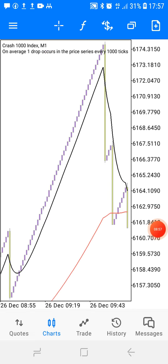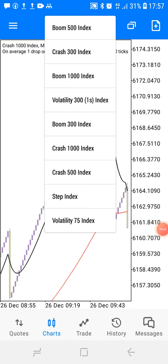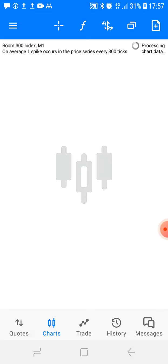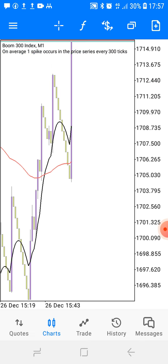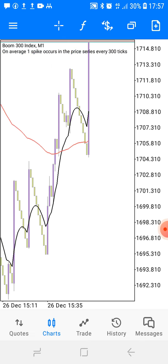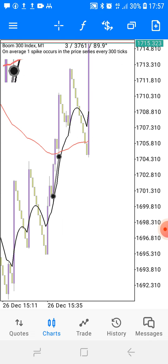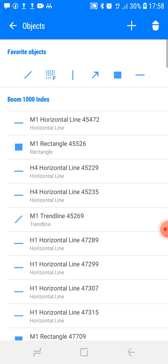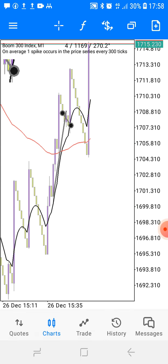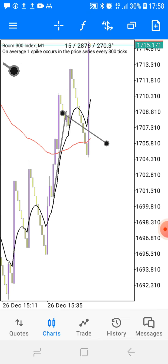Let me go to Boom indices — Boom 300 is the best. Just look at that. The market spiked and after it spiked, we got this cross. When the market retrace back to the black line, you're going to buy. You see — you bought, you got a spike, it retraced back, but at the end of the day it spiked way more again.